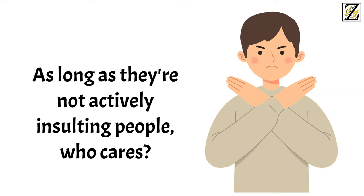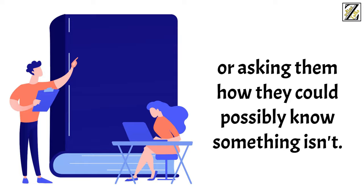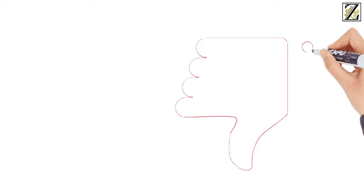Number five, don't doubt their knowledge. Asking an Aquarius where they learned something or asking them to explain a particular subject is okay. Doubting their knowledge or asking them how they could possibly know something isn't. Aquarians are very proud of their knowledge, so doubting them and their abilities will make them dislike you almost immediately.